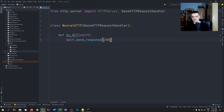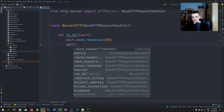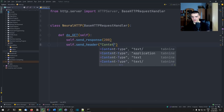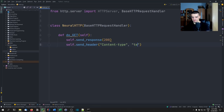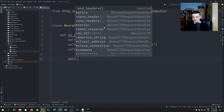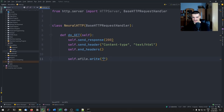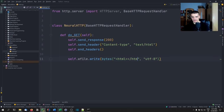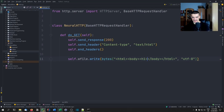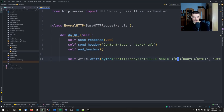Inside `do_GET`, we call `self.send_response(200)` for success, then `self.send_header` to set the content type to `text/html` since we're returning a web page. Then we call `self.end_headers()` and finally `self.wfile.write(bytes(..., 'utf-8'))`. The bytes content is a simple HTML body with a large heading: Hello World.